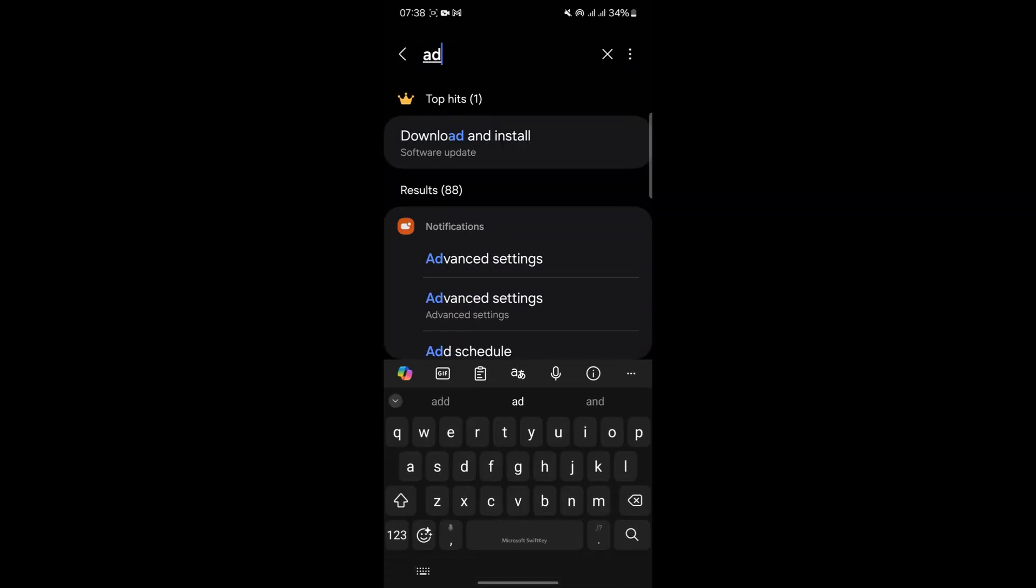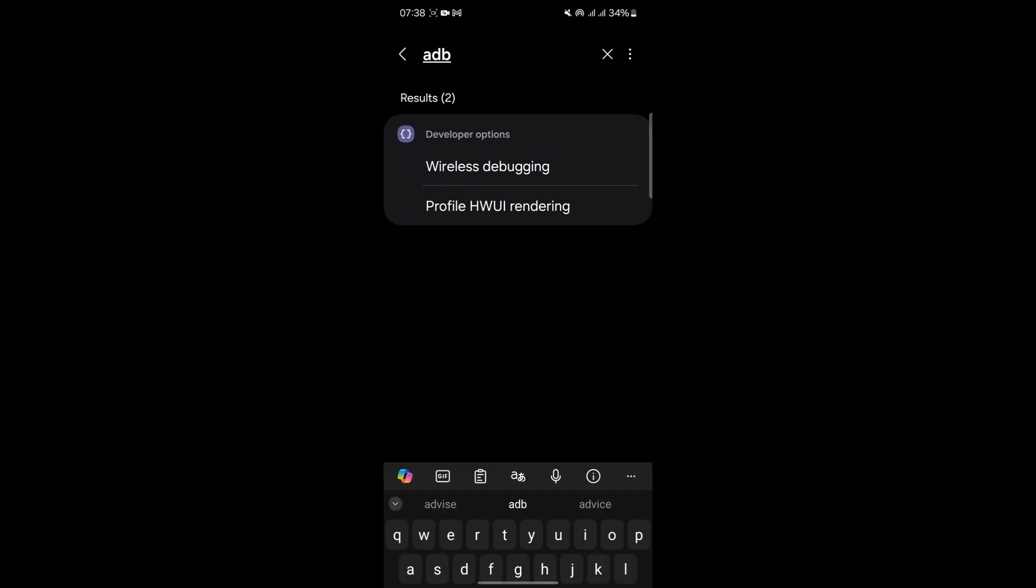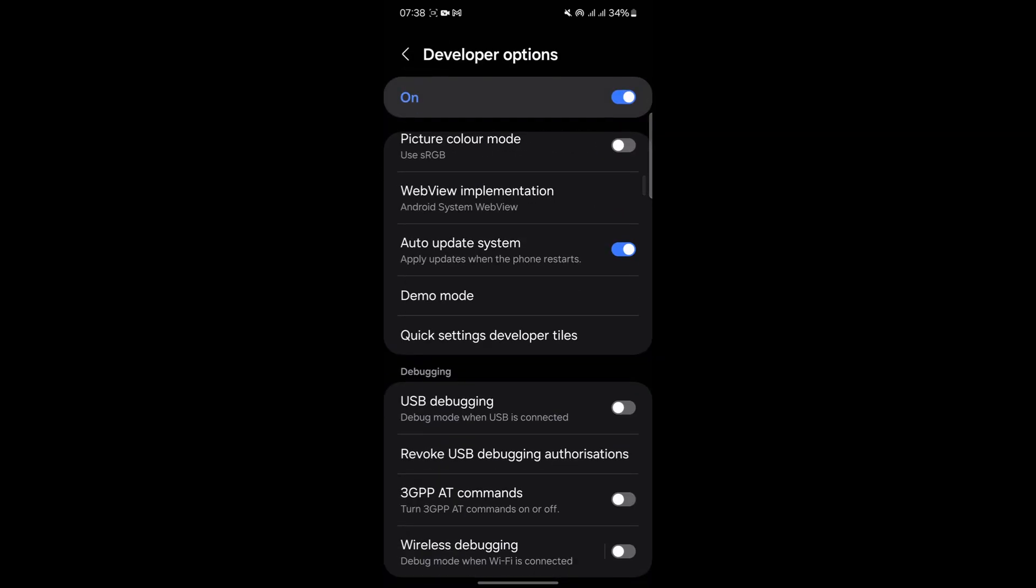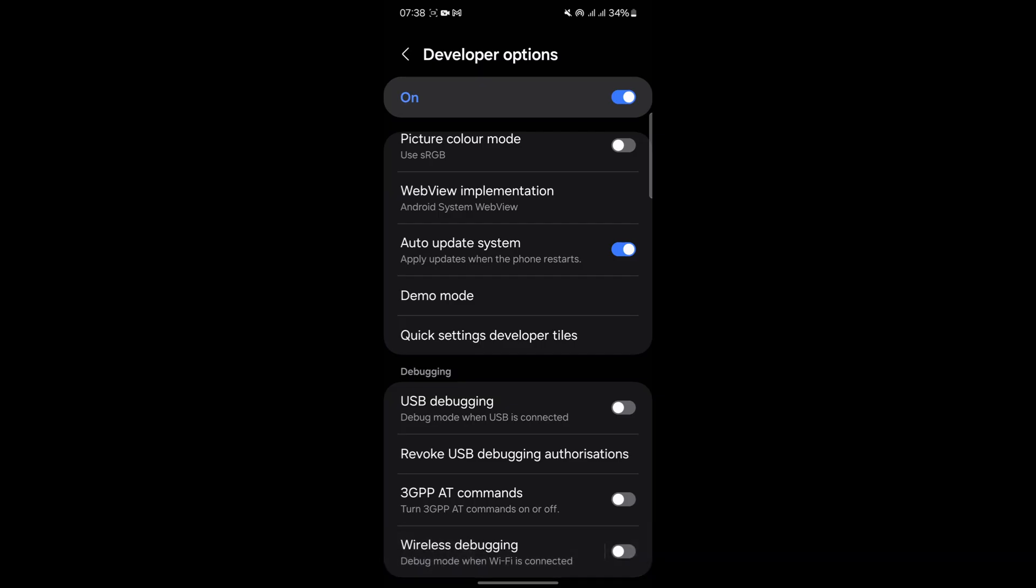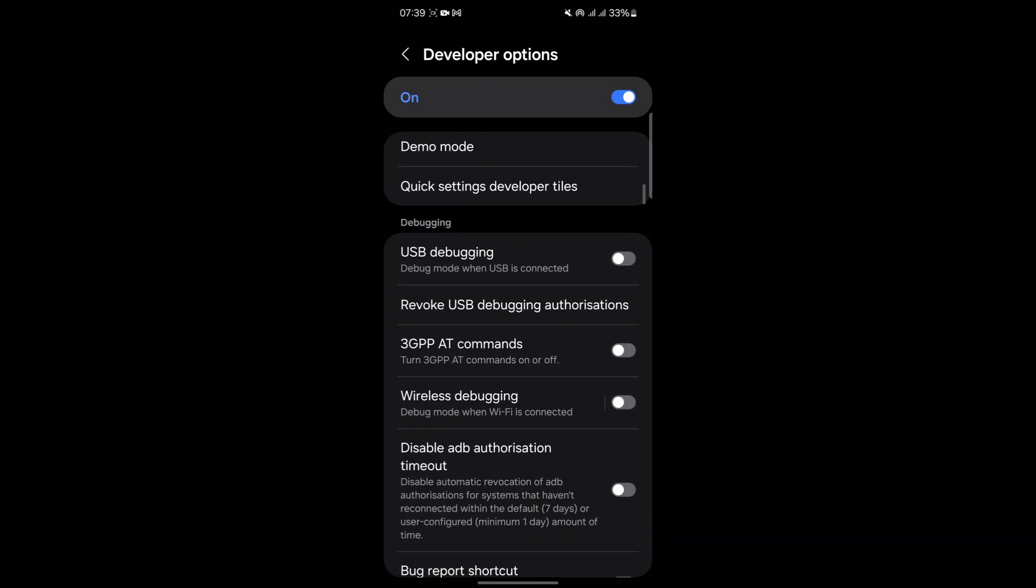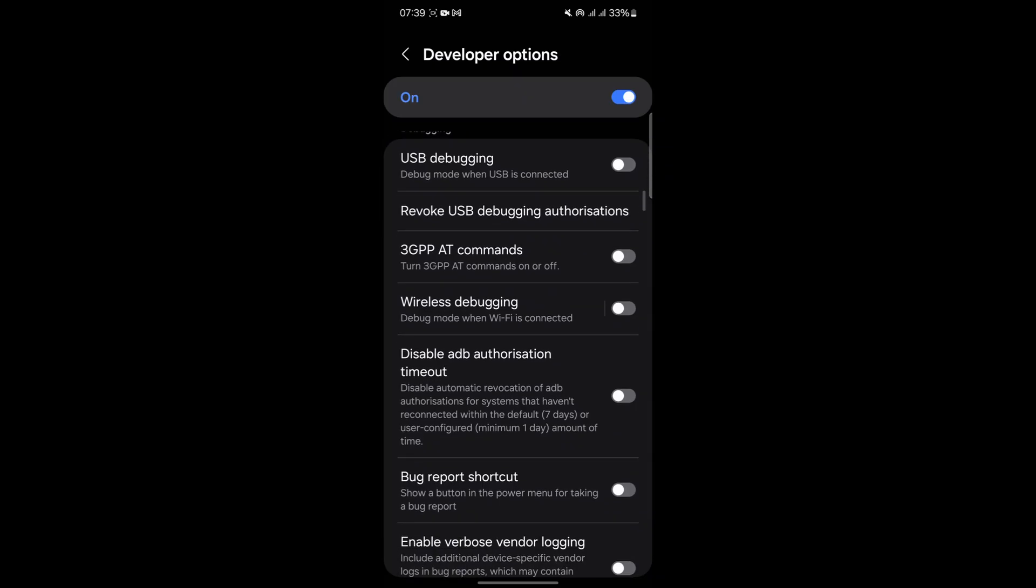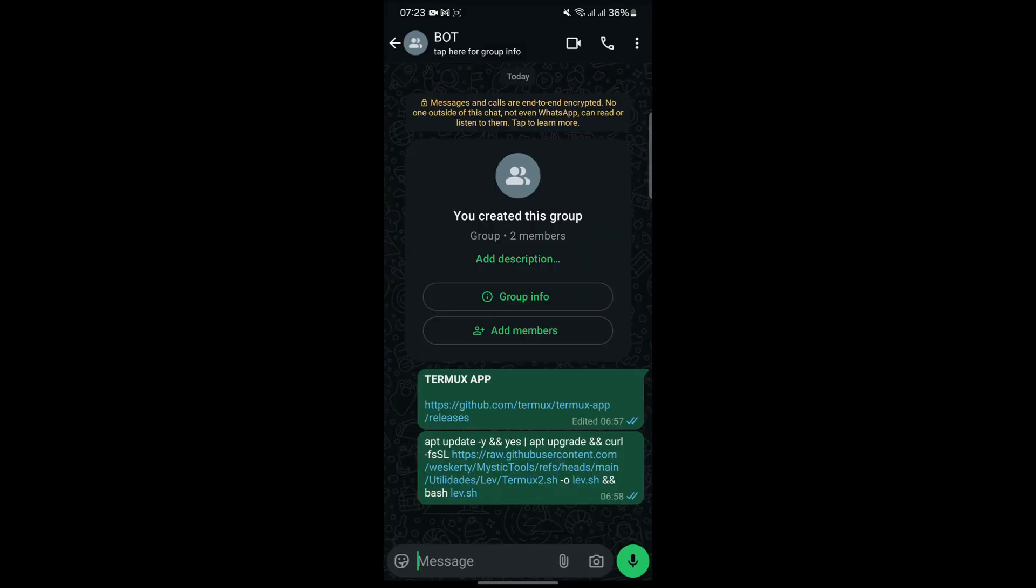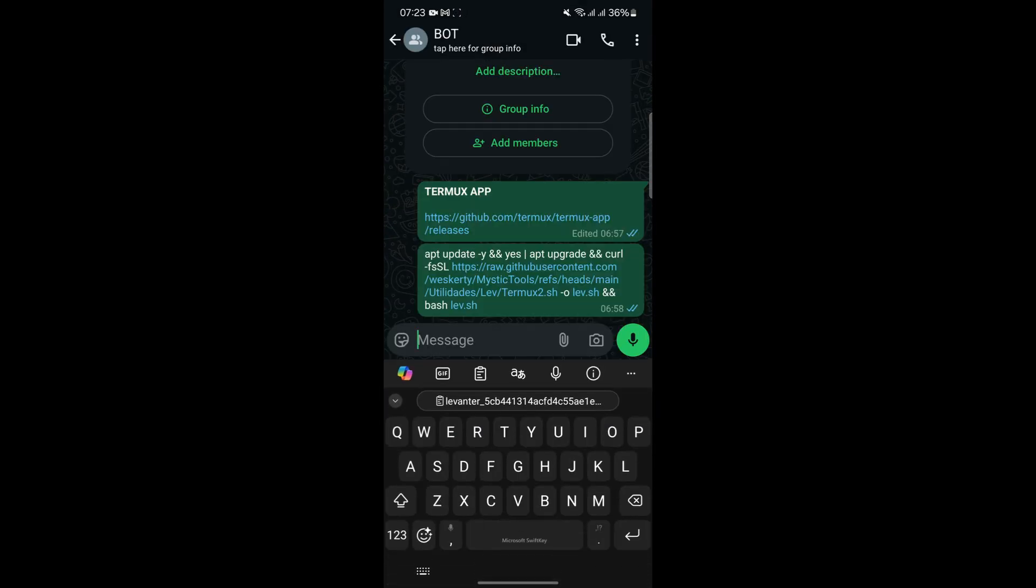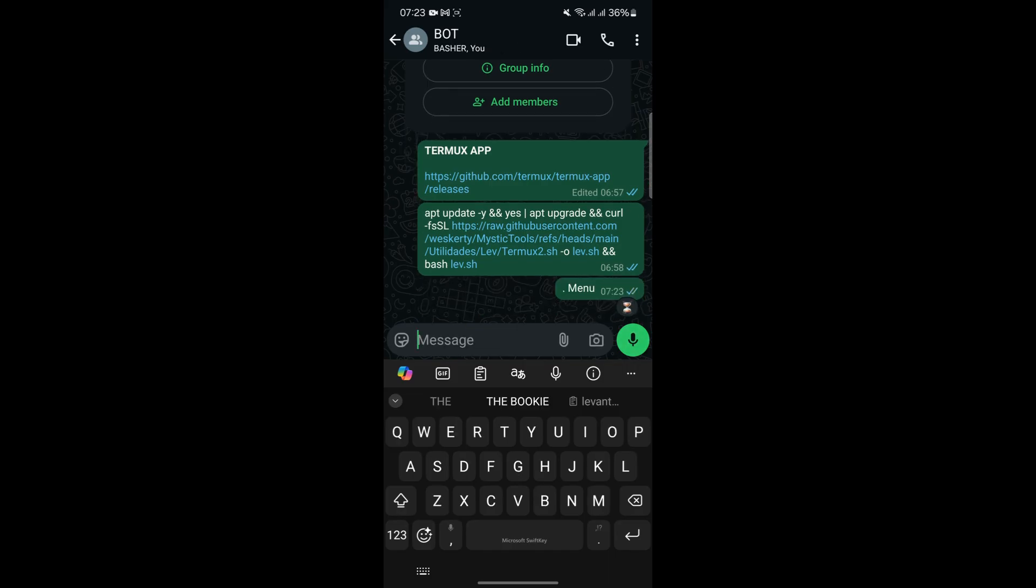Once ADB is set up on your computer, you can execute commands to ensure Termux remains active, even when the phone is idle. If Termux is closed for any reason, simply reopen the app. Termux is designed to resume operations automatically, and a 5-second countdown will appear. If no action is taken during this countdown, the bot will restart and continue functioning as expected. This feature makes it easy to recover from interruptions and ensures the bot remains operational with minimal manual intervention.